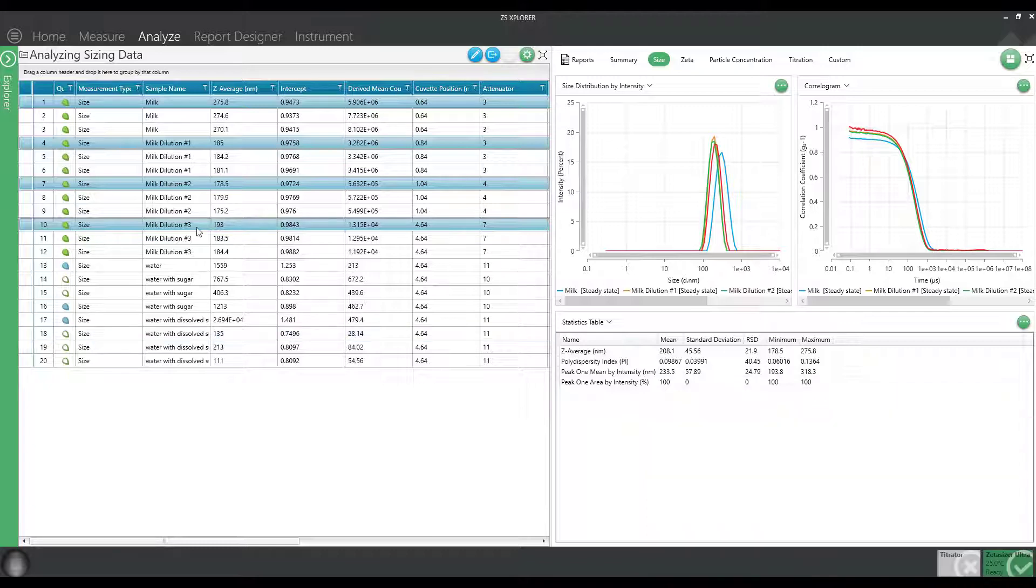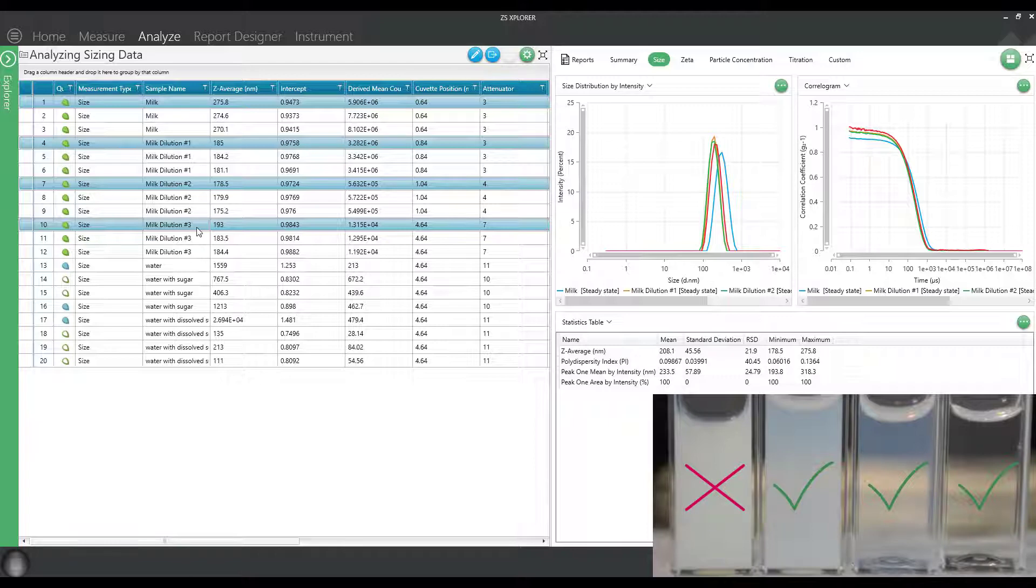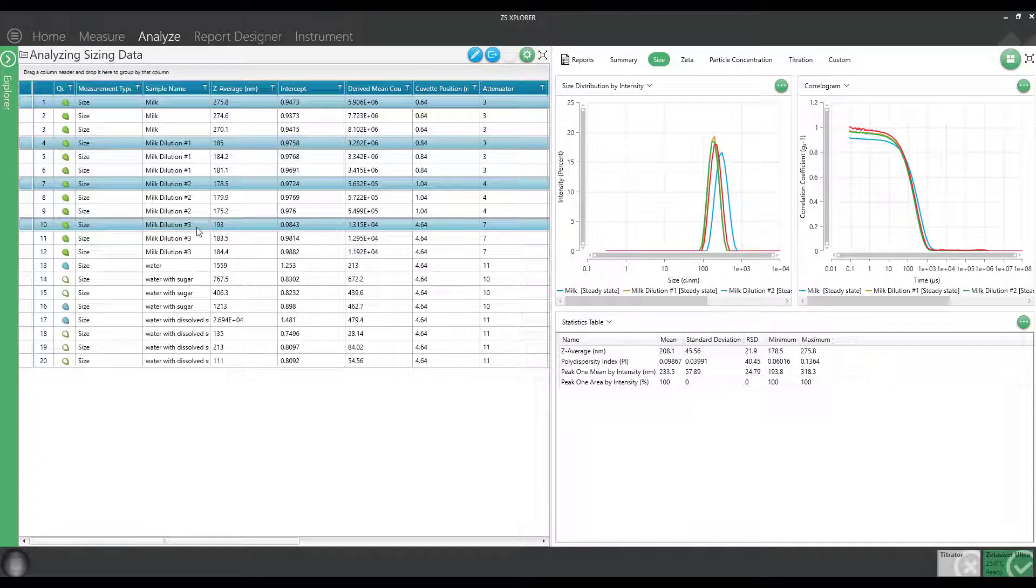So I get this question a lot of what attenuator value or what cuvette position should I measure in to get the best results? And really, it just depends. As you can see, I could use dilution one, two, or three, and those are very, very different concentration ranges. Either one of those concentrations will give me good sizing data. What you want to do is find that concentration range, which will be very broad, that will work well for your sample and stick with that. And avoid the edges of too concentrated or too dilute.